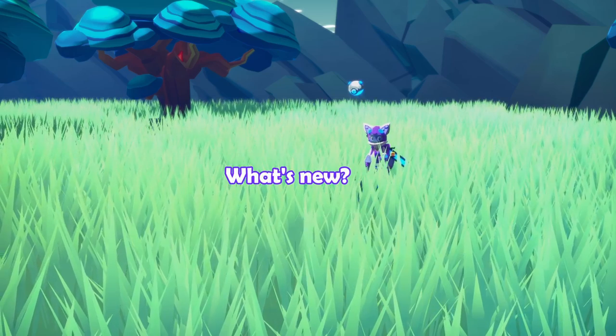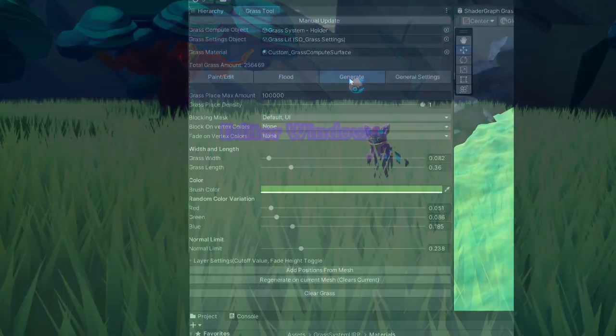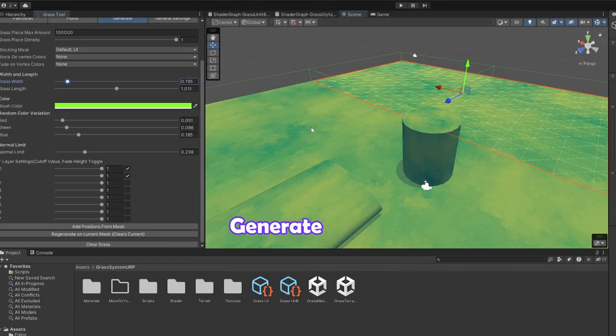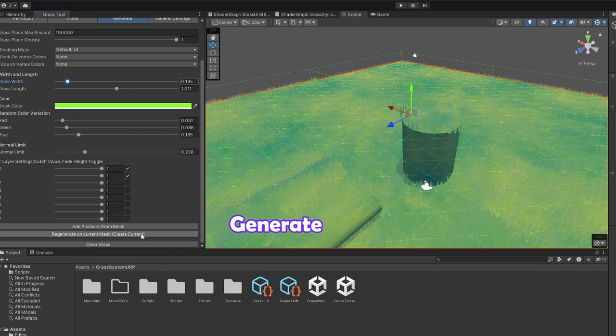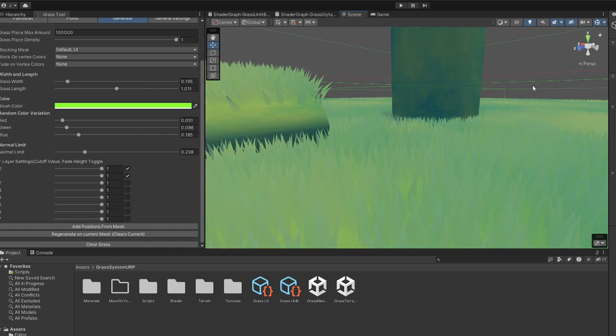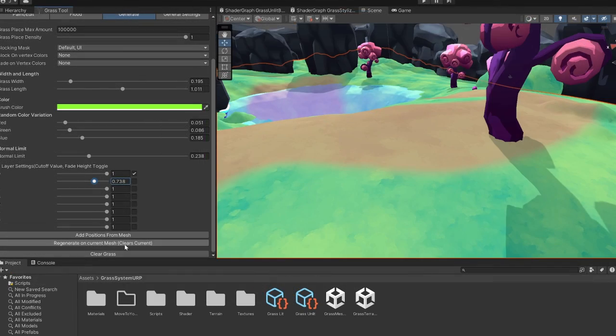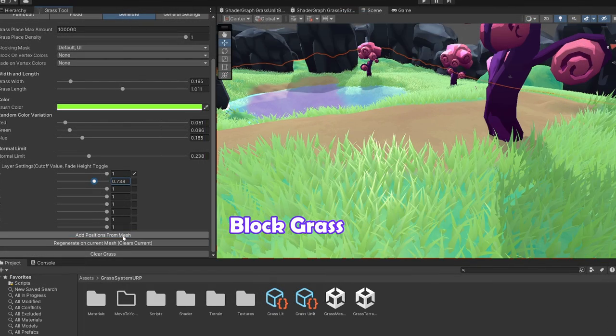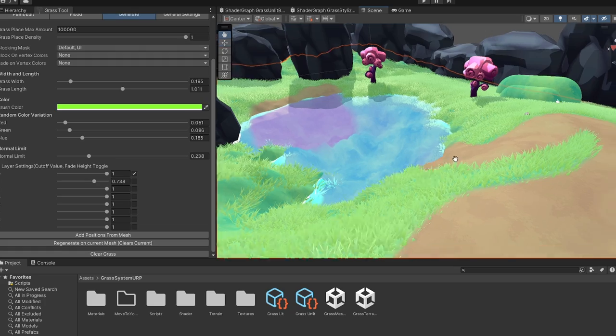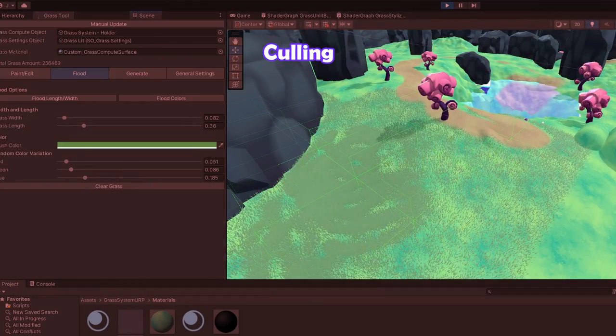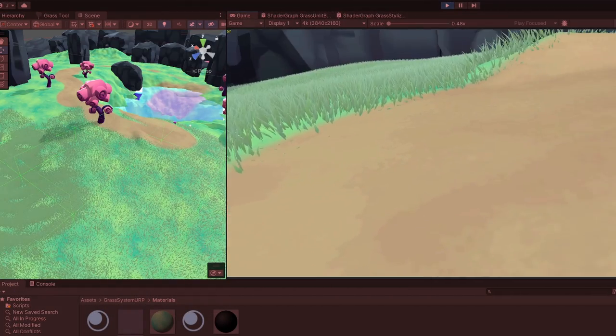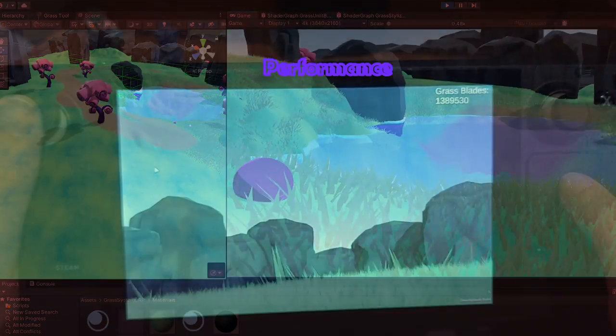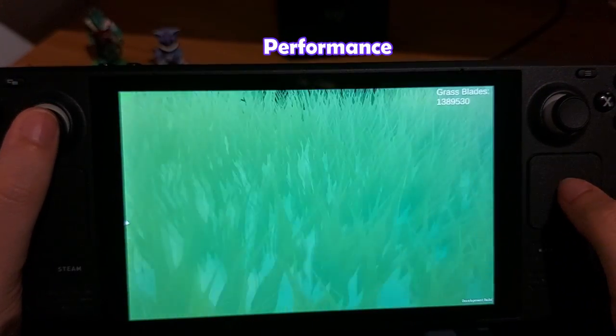So what's new in this version? The tool is no longer a mono behavior, but an editor window with new settings. The most requested feature from the previous video was generating grass on terrain and objects automatically, so that's possible now too. There's options to block grass on certain terrain layers or vertex colors. I added chunk culling, so only the grass that's in camera view gets rendered. The performance is also better.